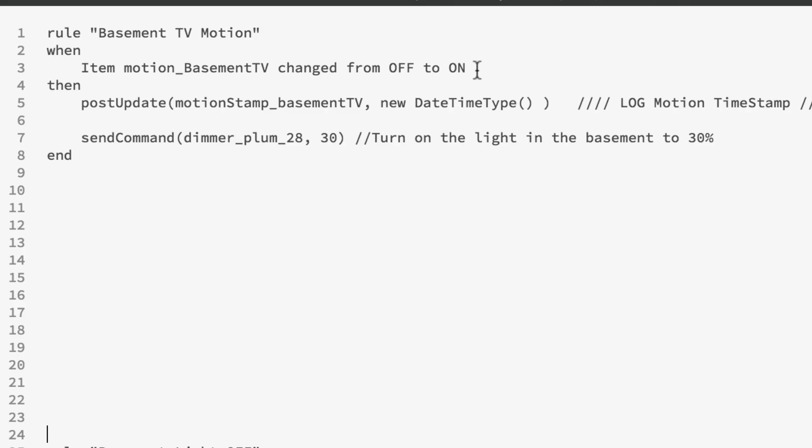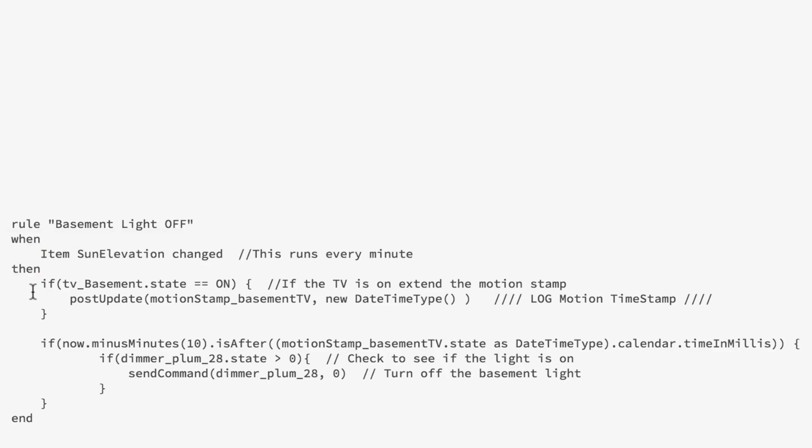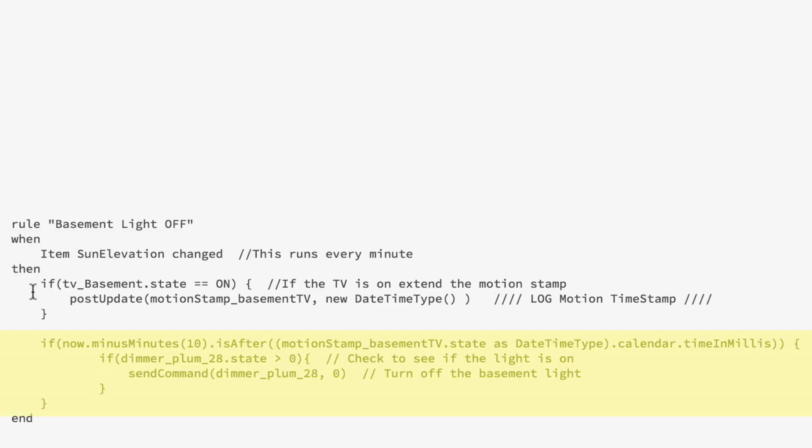The benefit of storing the last-motion timestamp is I can constantly check the system and say if it's been more than 10 minutes since there's been any motion in this room, turn off this light or do something else. The benefit comes when I want to manipulate that time. So rather than go and change my rules, let's say I'm in the basement, the motion detector has turned on the lights and I'm watching TV. I then timestamp when that happened, and my off rules check every minute — if it's been more than a specific amount of time, say 10 minutes, then shut off all the lights.